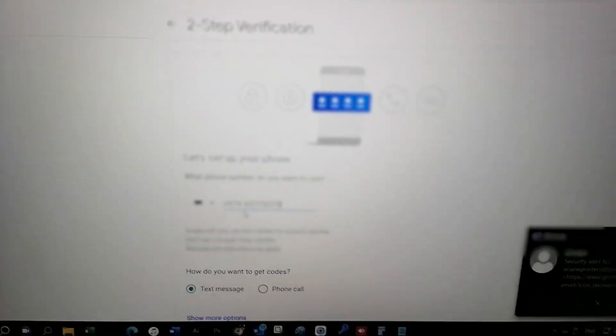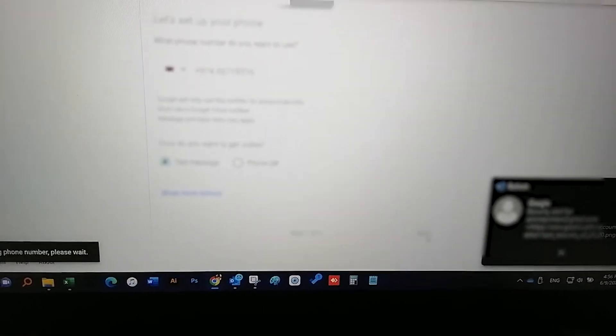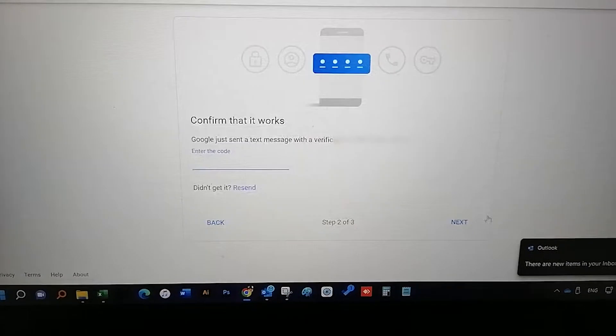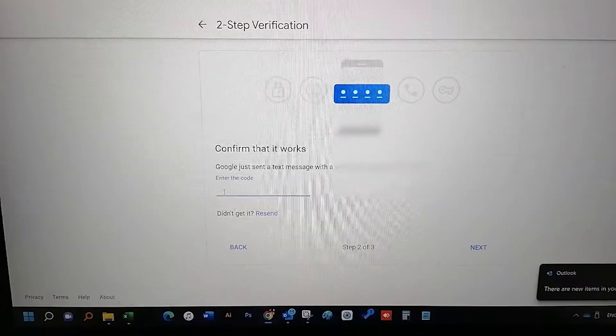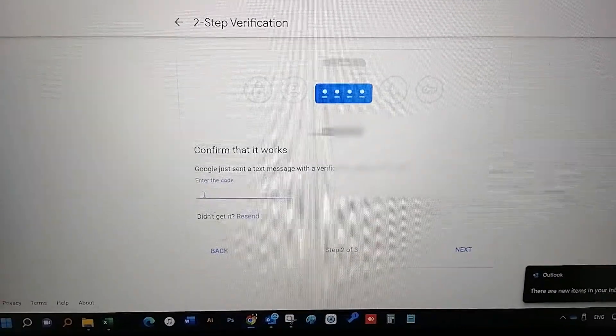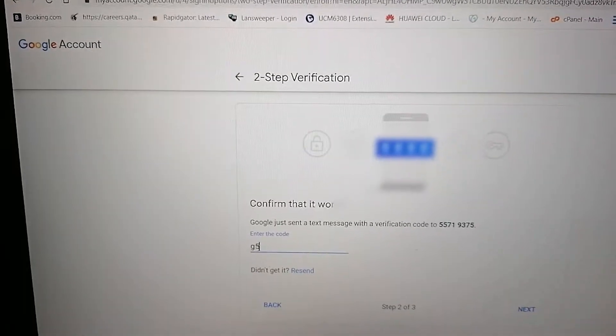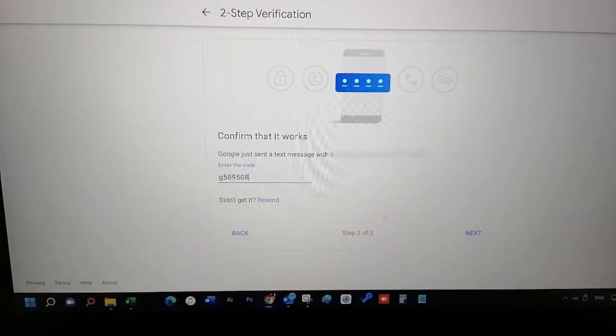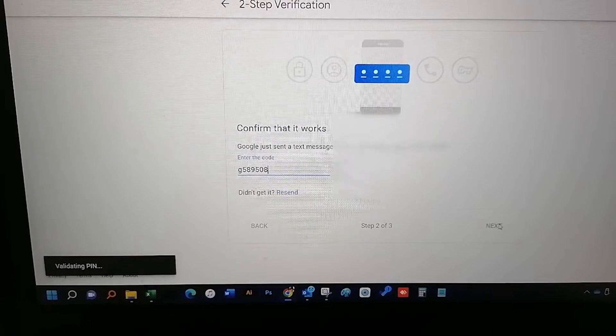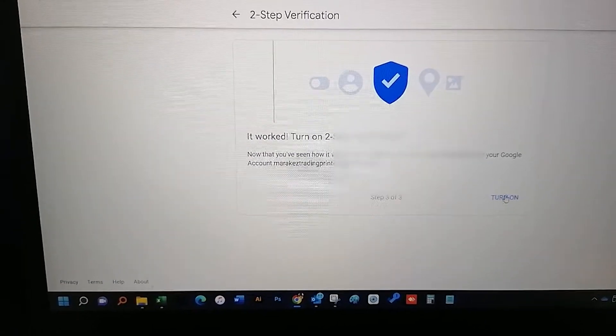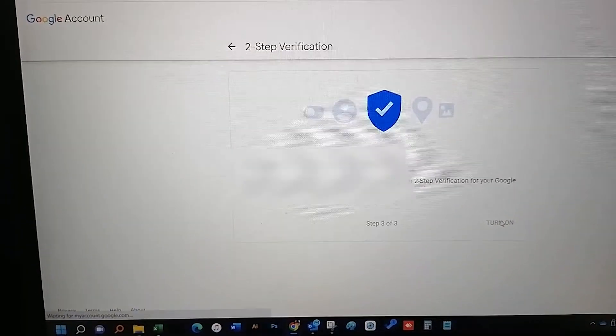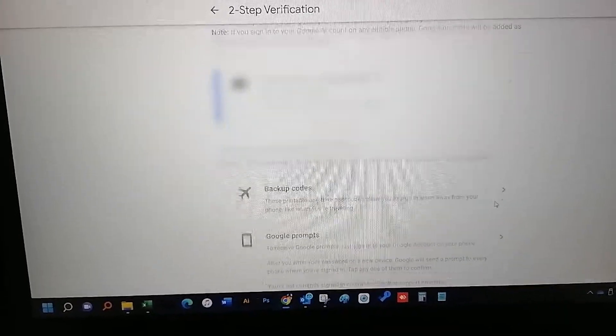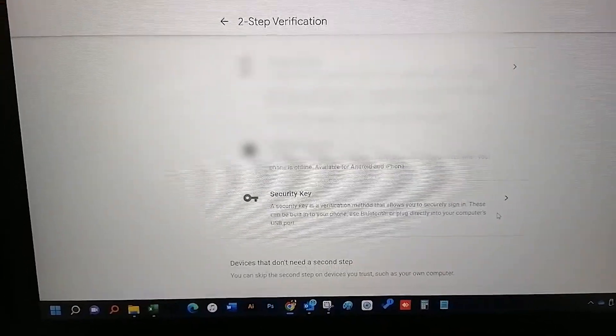Enter your mobile number here to get the second step verification code. Once you get the verification code, add it here and press next. Then turn on the second step verification. Then go back to the security option.